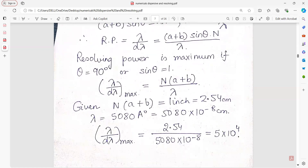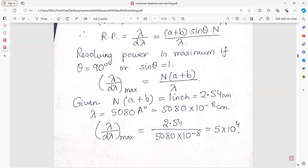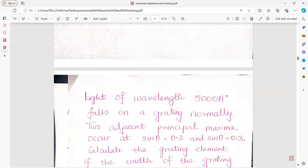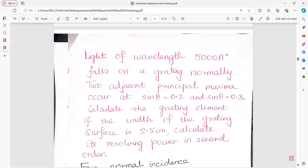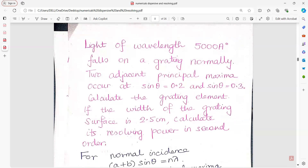Since the ruled space is 1 inch, and 1 inch equals 2.54 cm, you use this formula for your practicals as well. Light of a given wavelength falls on the grating normally, and two adjacent principal maxima occur at specified angles. Calculate the grating element.